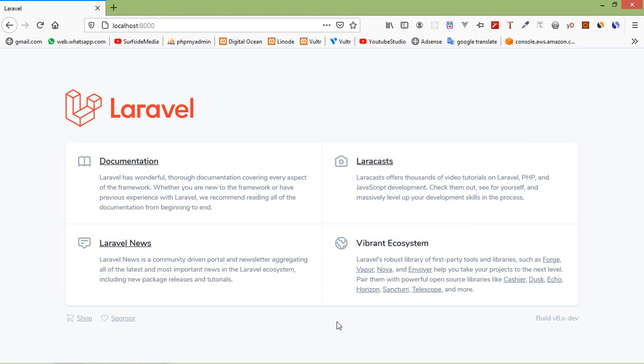Hi everyone. Welcome back to the Laravel 8 tutorial. In this video, we are going to learn about localization.